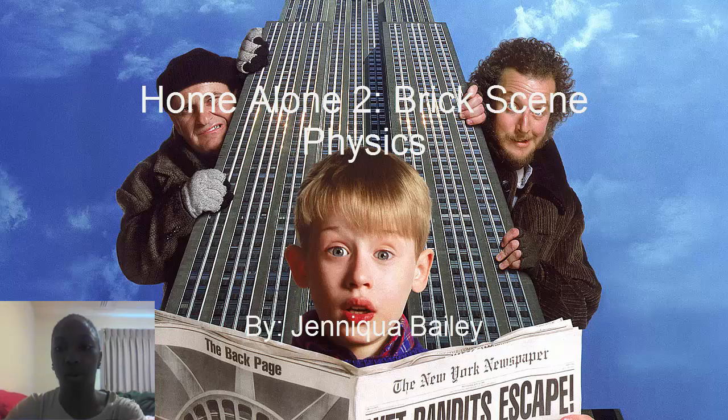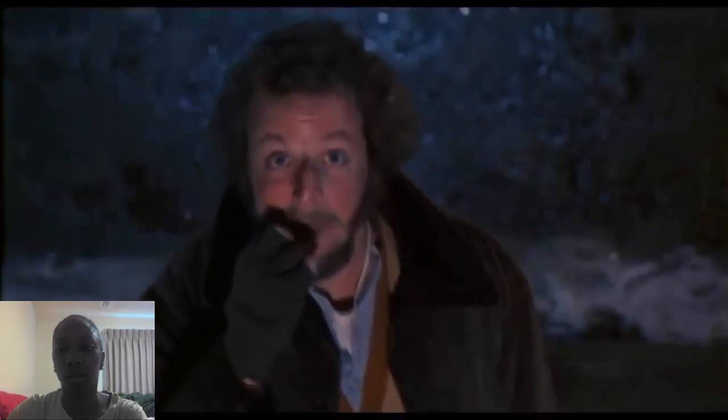Hi, my name is Shaniqua Bailey and this is Home Alone 2 Physics. The clip we'll be focusing on is the brick scene when Kevin throws multiple bricks from a four-story building which hits Marv in the face.